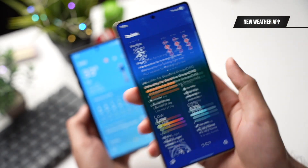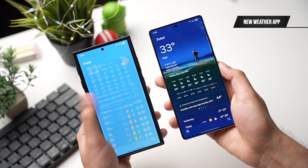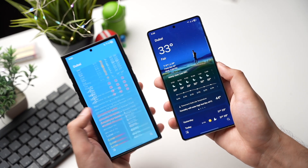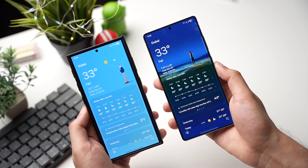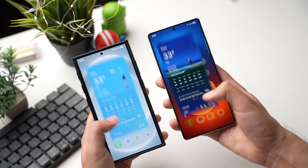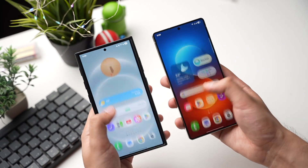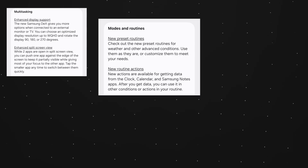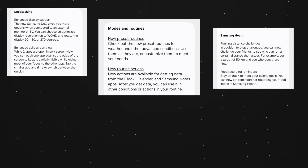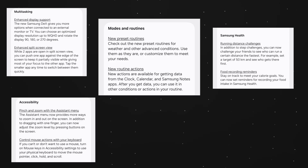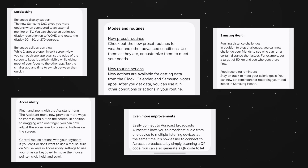So those were some top features with One UI 8 beta 1. I'll add some more screenshots of the changelog so you can check them out. Let me know what you think about the One UI 8 update in the comments section.